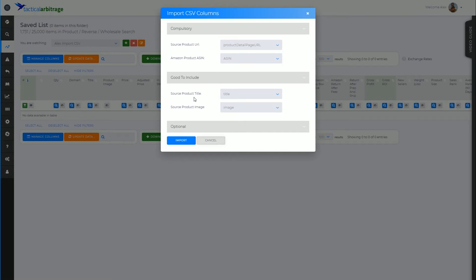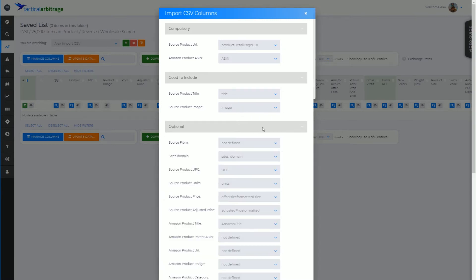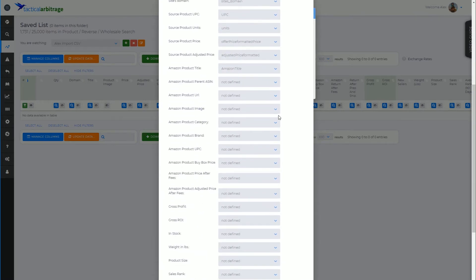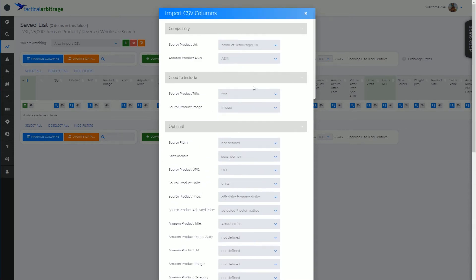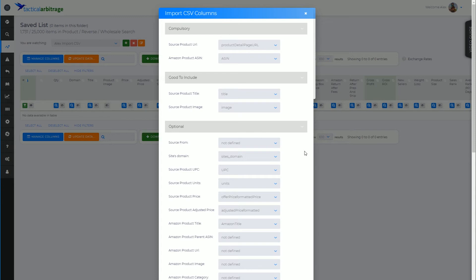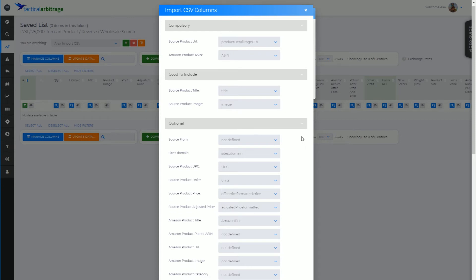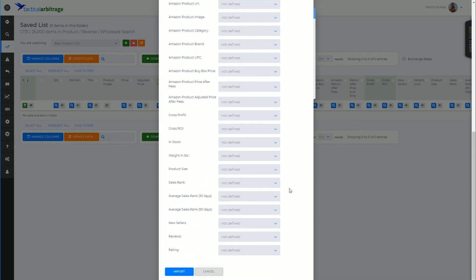It's saying compulsory items are Product Detail Page URL and the ASIN. Good to include - we've also got here we do actually have the title and the image in our document. And optionally - you can see it's automatically allocating it where it's got the information. A lot of this stuff, if you already got most of it, you don't need to worry about. But otherwise you can assign the columns accordingly.